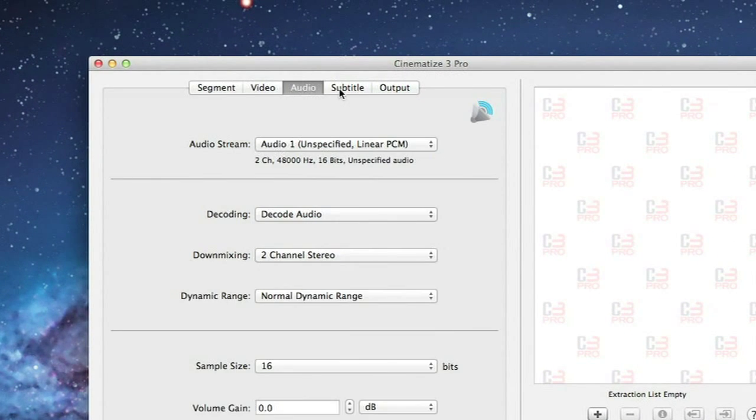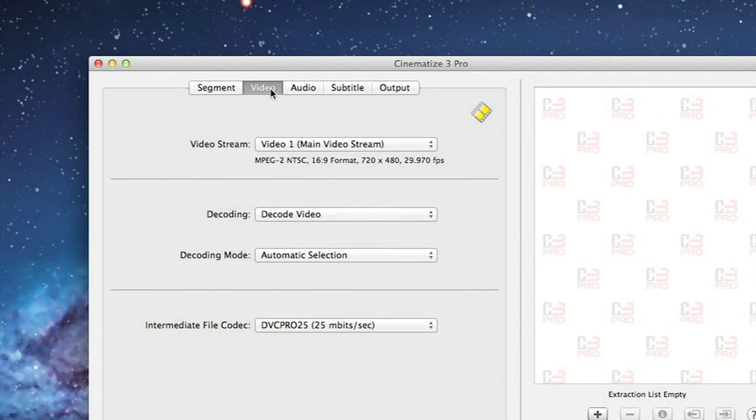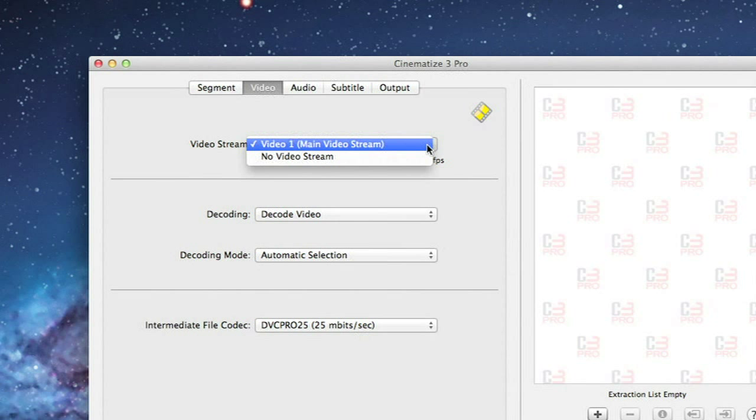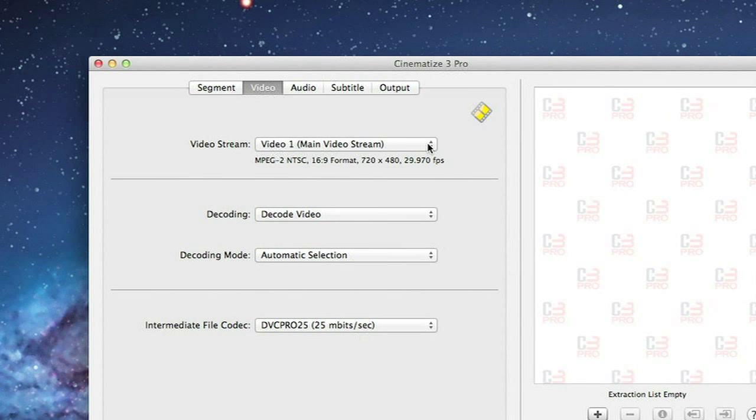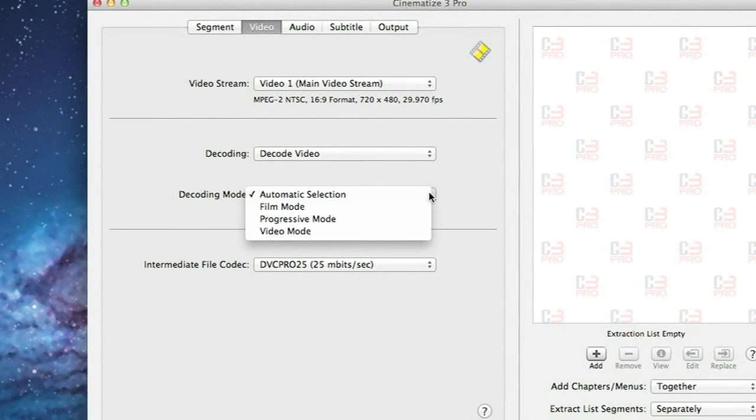The Video, Audio, and Subtitle tabs control the selection and decoding for each of these streams on the DVD. On the Video tab, most of the options should be the default settings, which are Main Video Stream, Decode Video, and Automatic Selection.